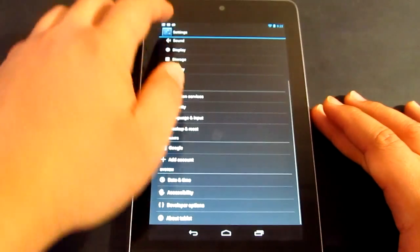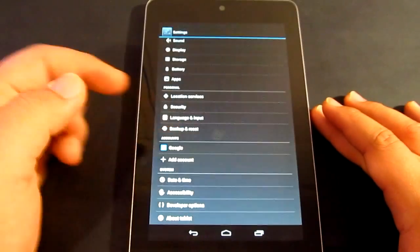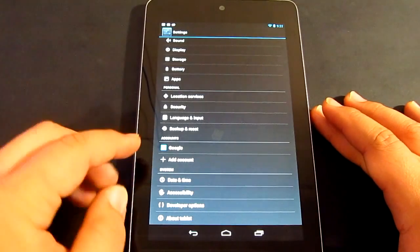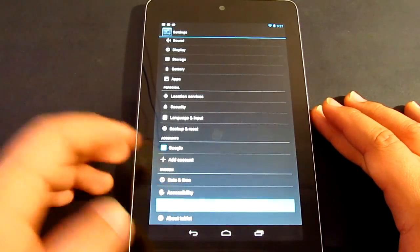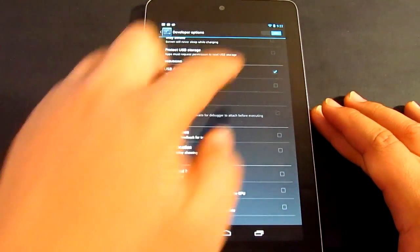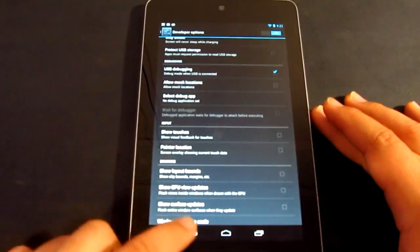Make sure that the debugging mode is on as well. If you don't know where it is, just go to developers option, debugging mode, make sure to turn that on as well.